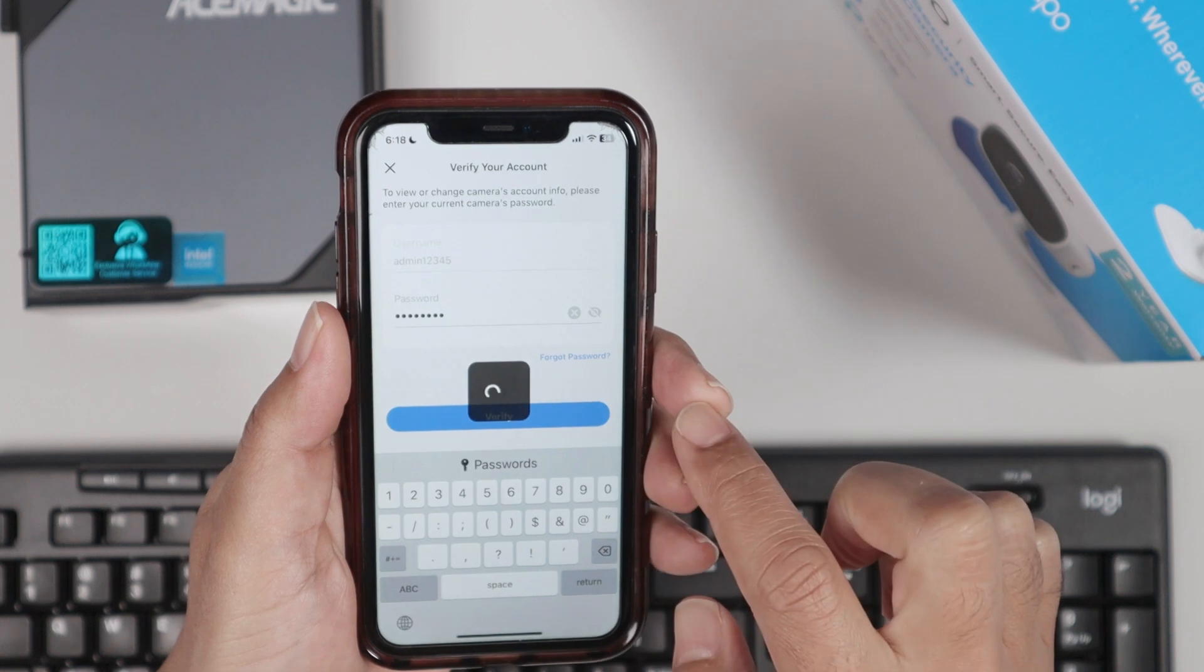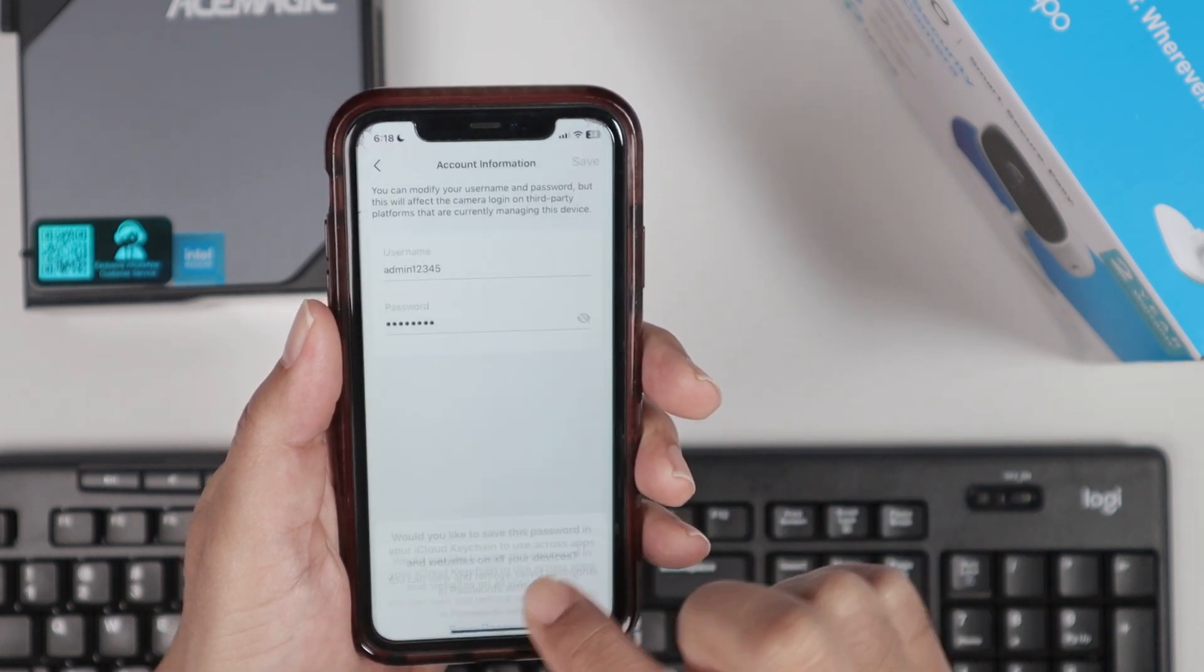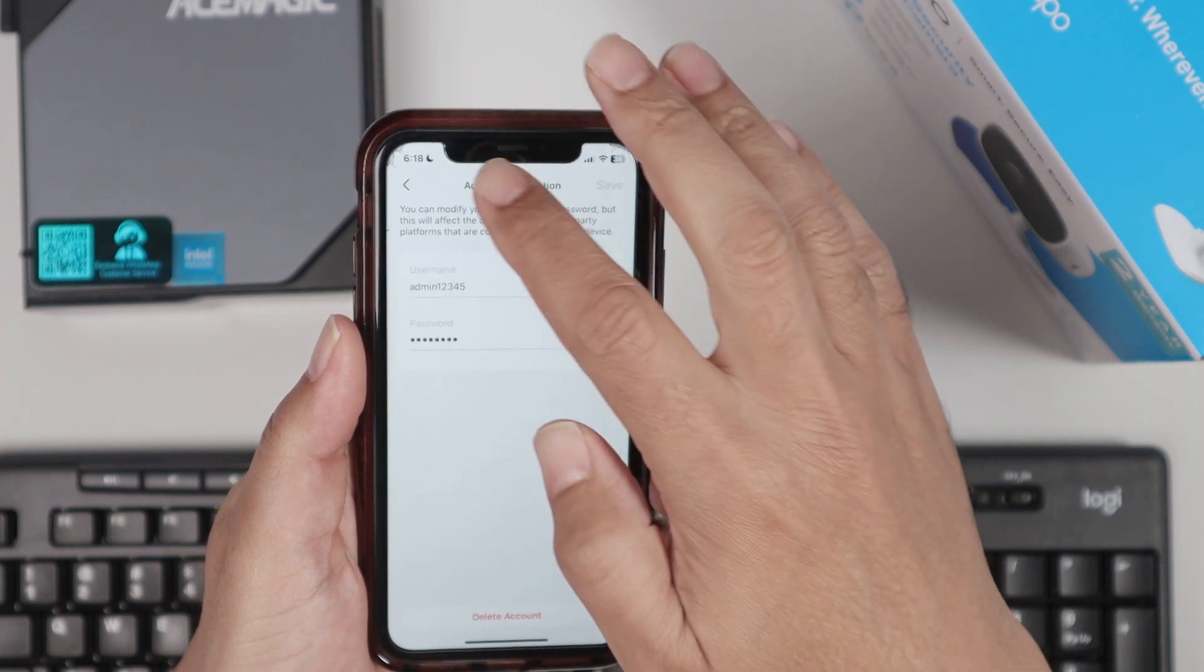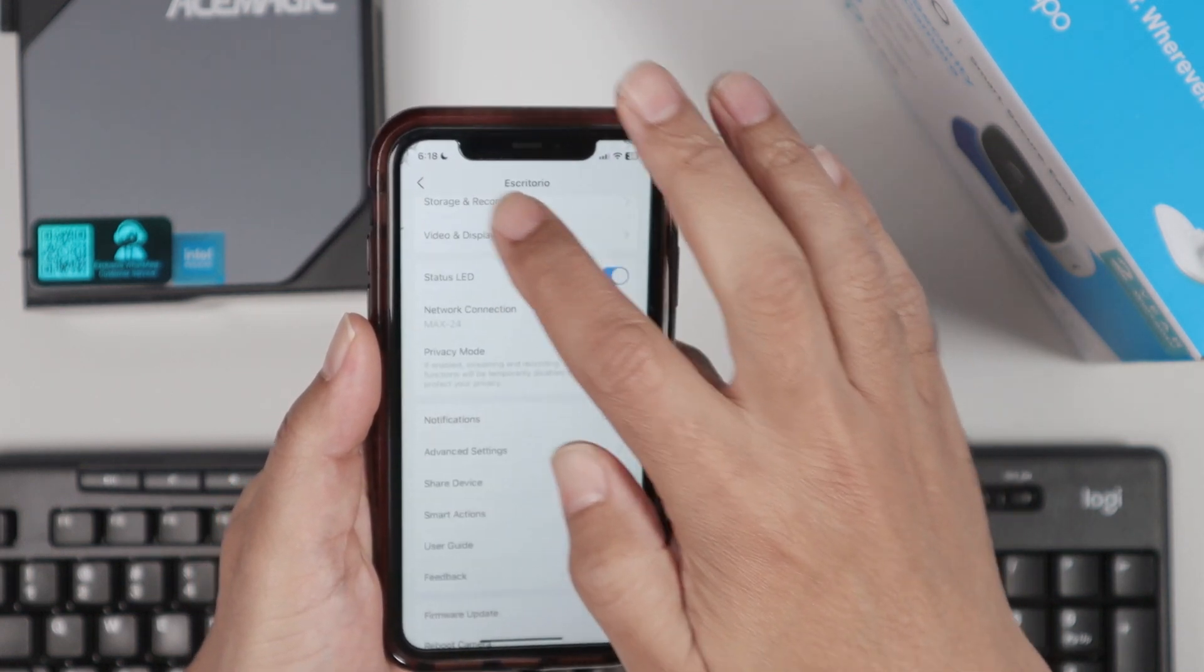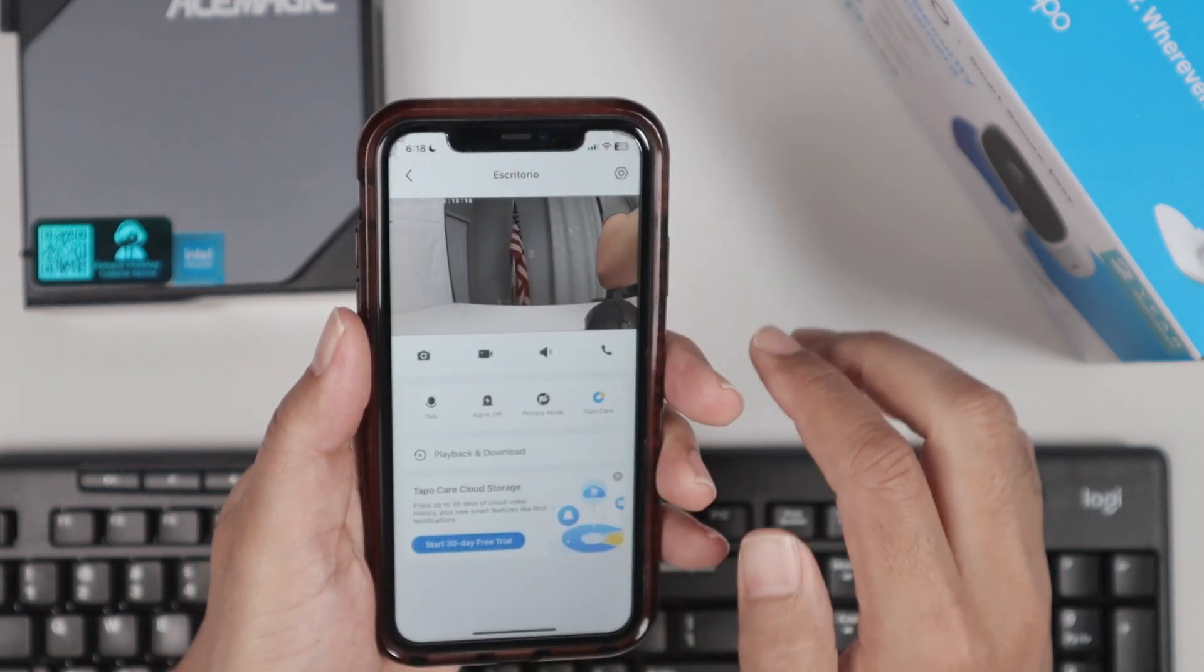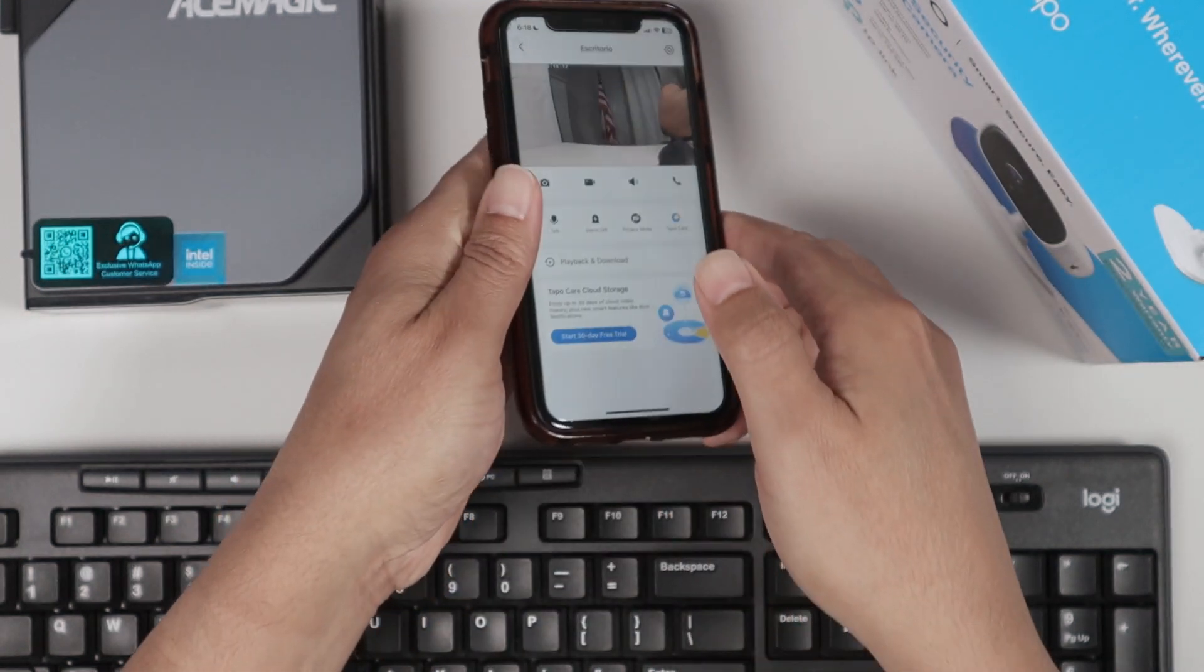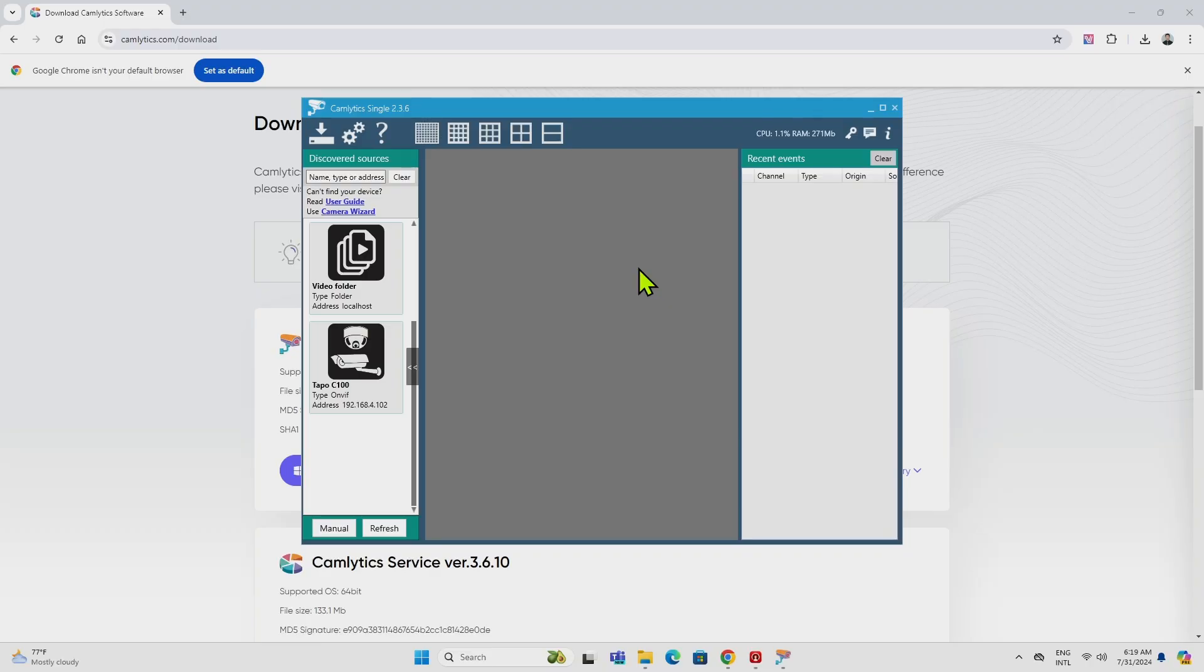There we go. Click here, verify. And now I have here my account information, right? Just come back here to the main screen. There we go. Just make sure that I have everything working here. And let's just come back to the computer.